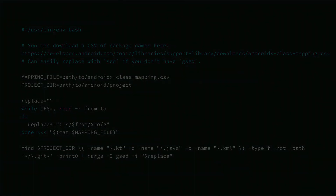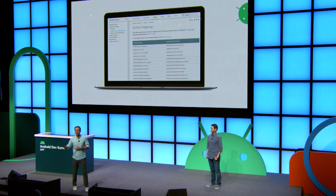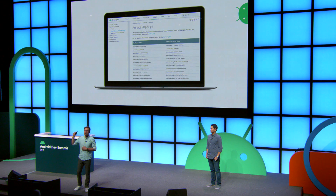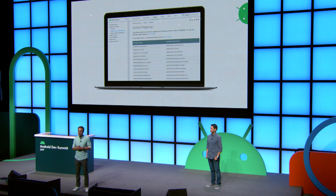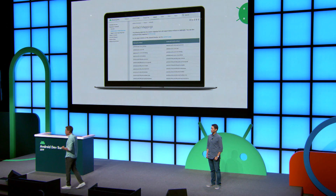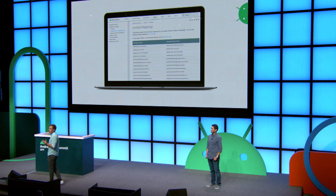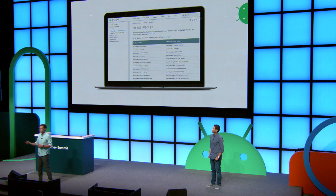The other option is to do it by hand. If you go to developer.android.com and our Migrate to AndroidX page, we have an artifact mapping from the Support Library packages to the new ones, as well as a class mapping. That lets you do it on a case-by-case basis so you know it's right.